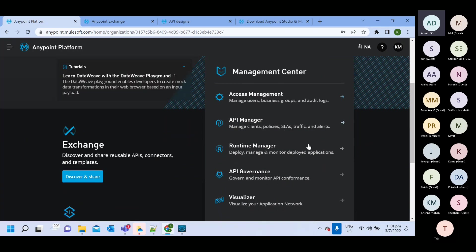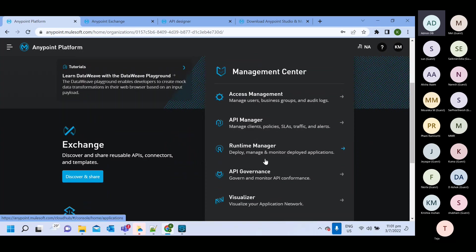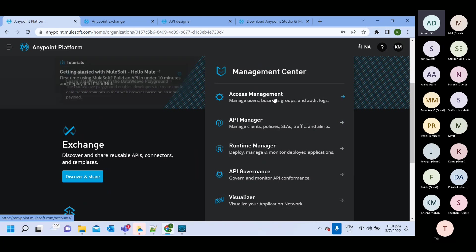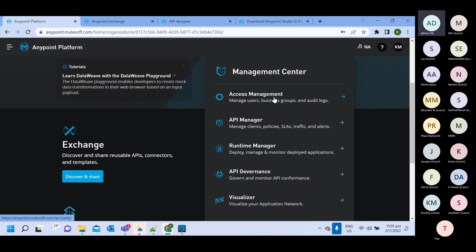Now in management center also, we have multiple things, but we will be more focused on this access management. So in access management, you can create users, you can create role, you can get access to them. Like what kind of access each user will have.